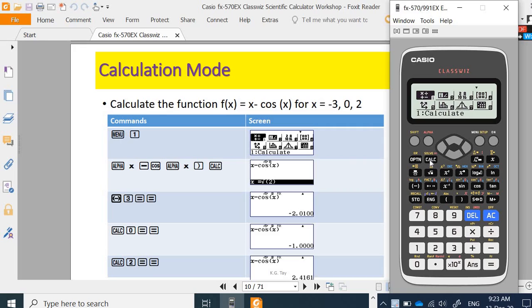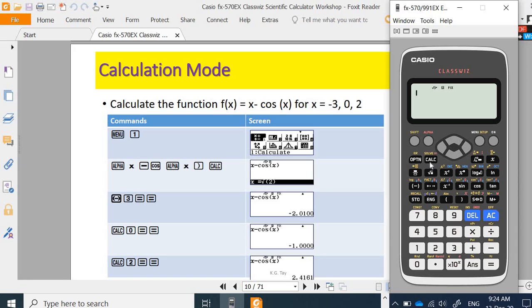First of all, press 1 to go into the Calculate menu. Then I am going to show the function of the Calculate button. It is actually for you to calculate the function value, which is a bit iterative but not in sequence. For example, you want to calculate the function Fx which is x minus cos x for x equal to negative 3, 0, 2.